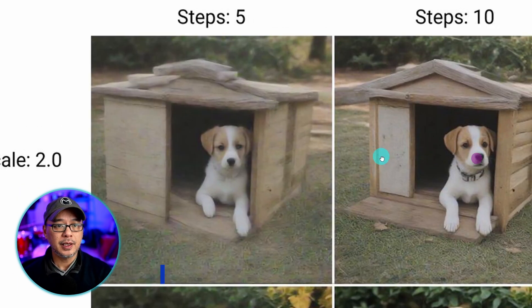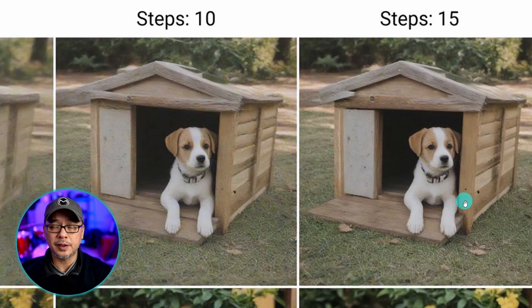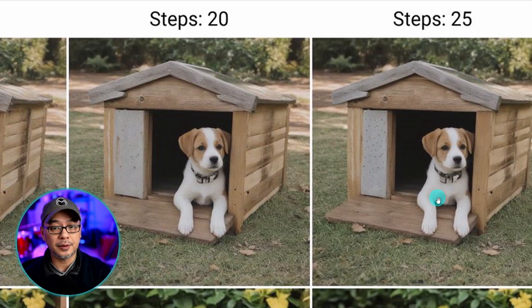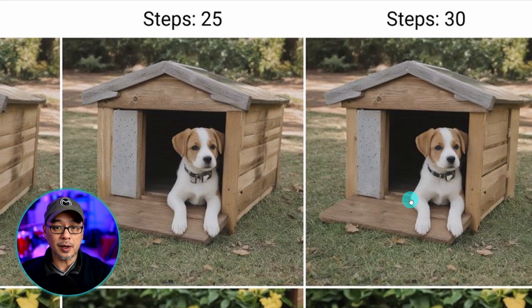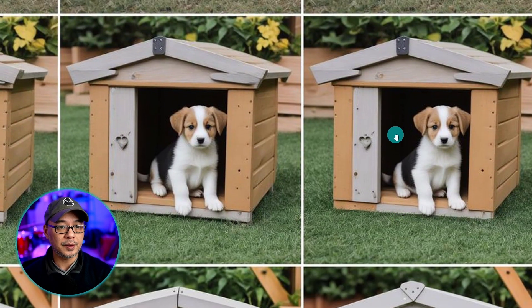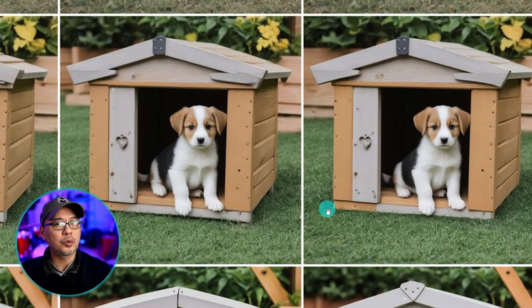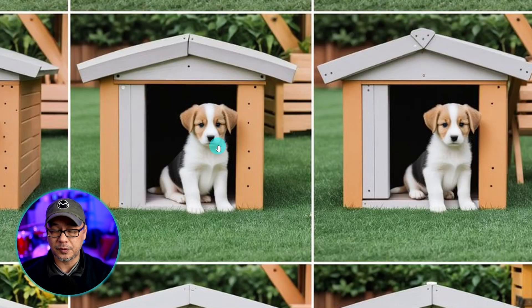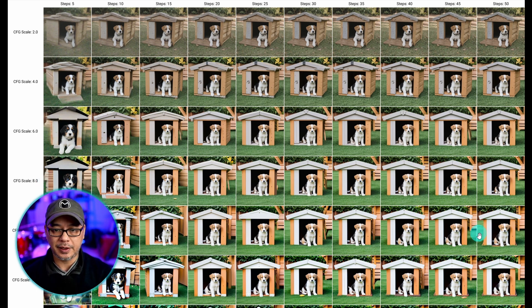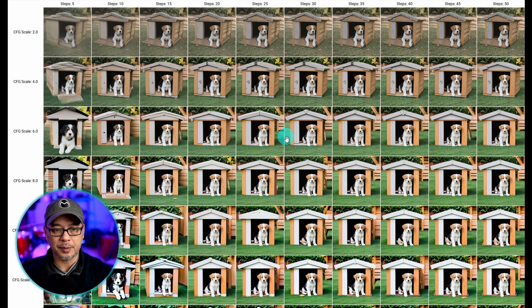If we go back to CFG 2 and increase the steps, we start to see the overall image developing more accurately to the prompt. At this low a CFG we're not going to get a lot of contrasting color, but in terms of composition and prompt adherence we're pretty much getting everything we want by the time we get to 20 to 30 steps. By increasing the CFG to 4 or 6, we see at 25 and 30 steps the contrasting colors are much more rich, deep, and better saturated. Looking at the range from 4 to 8 — which is usually a good starting point for CFG — there's very little change in composition as we get closer to around 25 to 30 steps.